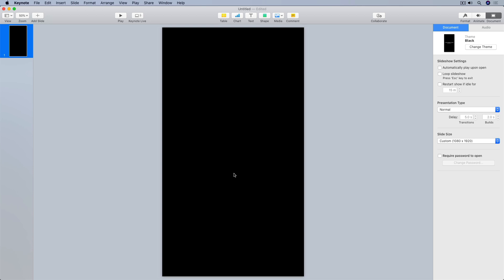Now I can build the graphics for my vertical video in vertical orientation here in Keynote, making it easier to figure out where to place things. I'm not going to make you watch me build all of the graphics since this tutorial is about creating vertical video, not Keynote animation — I'll save that for another video. I'll pause this recording and when I come back, I'll have all of my graphics and animations built and ready to go.